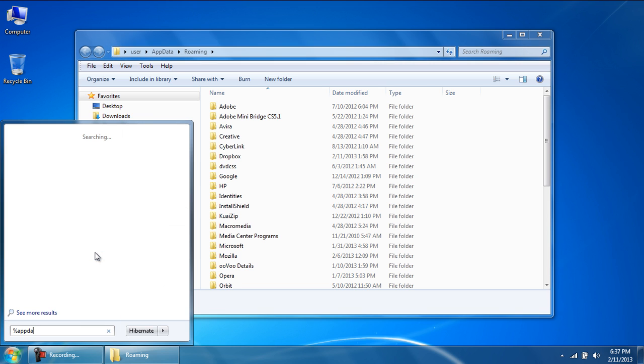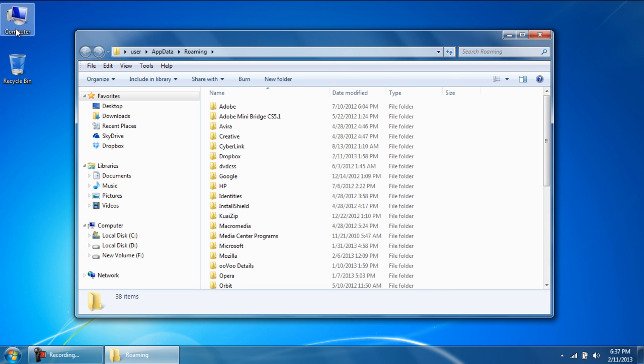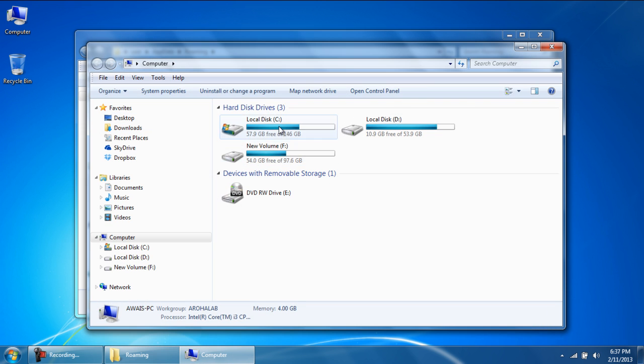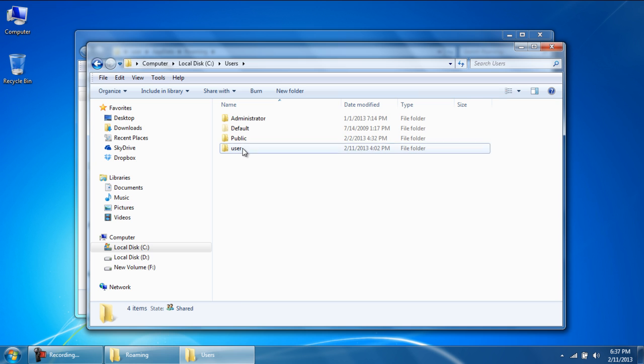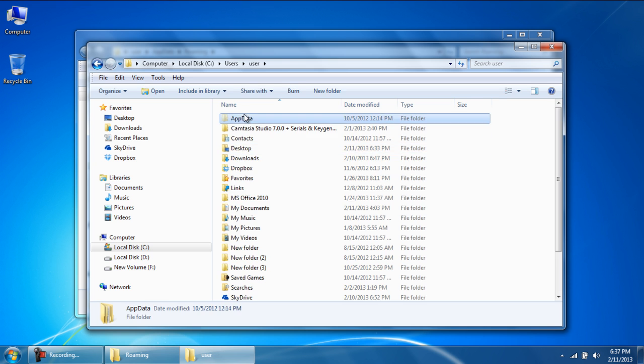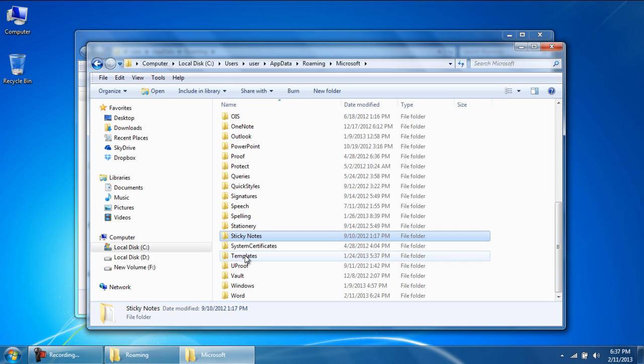Once you hit enter, the folder will open up. You can directly access the folder by typing in the search bar %appdata%. Alternatively, you could simply browse through my computer and access the folder by navigating through Windows Explorer.